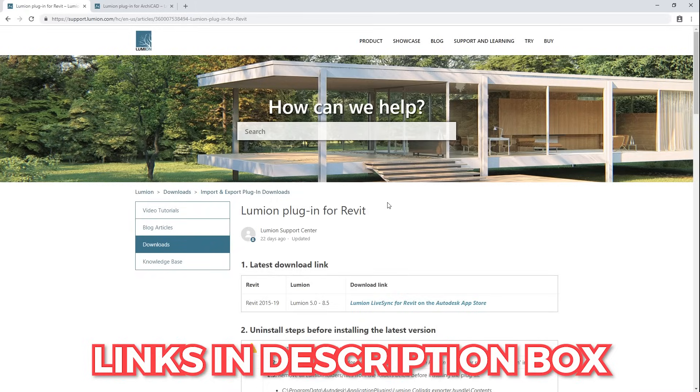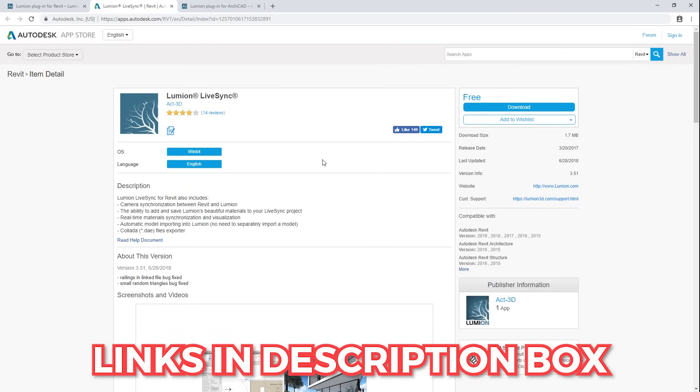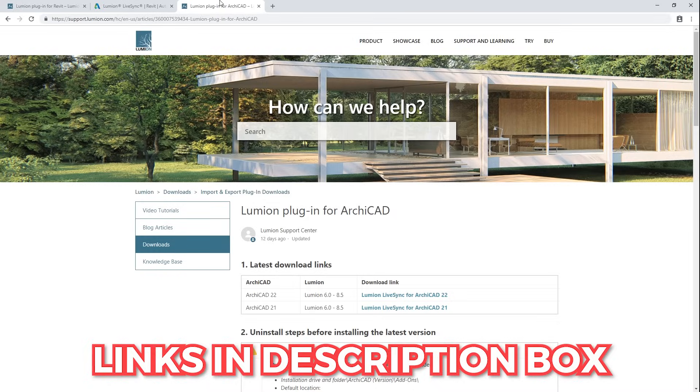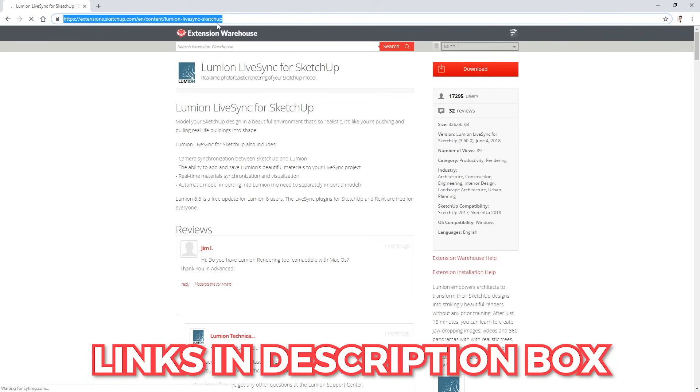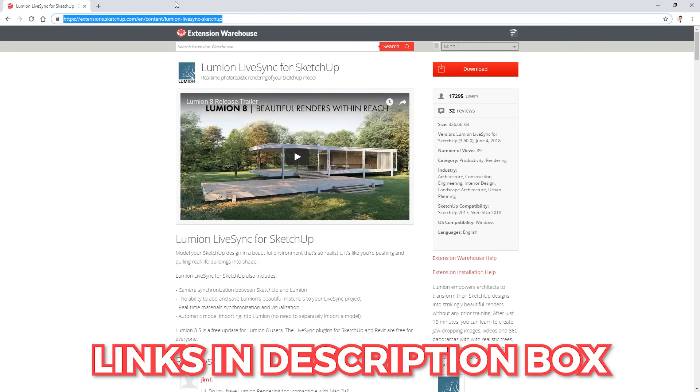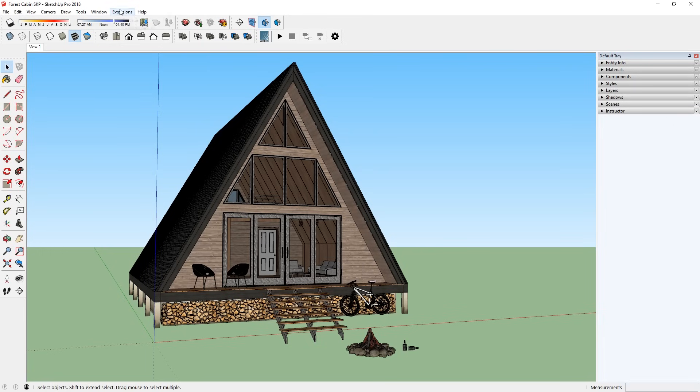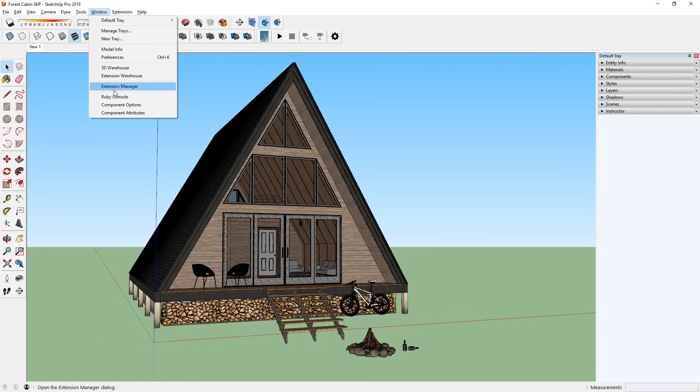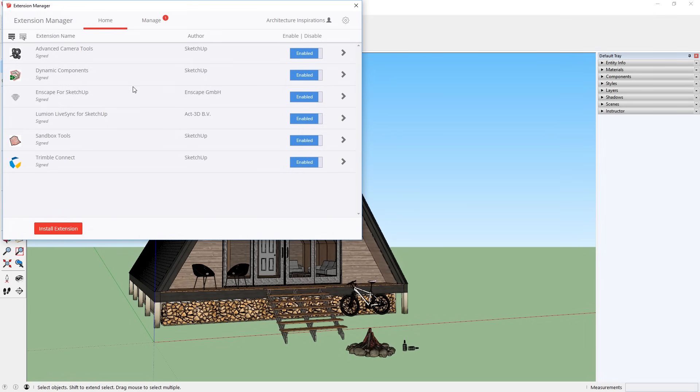If you use Revit or Archicad, then follow these links here. Another way to install the plugin is to open up a browser and go to this link. Then download the plugin, and in SketchUp you can open the extension manager to install it.